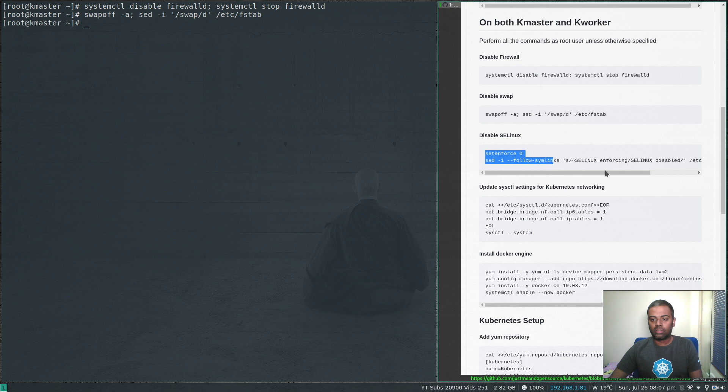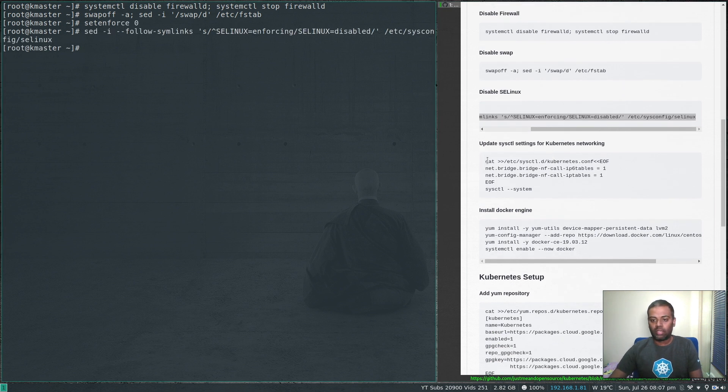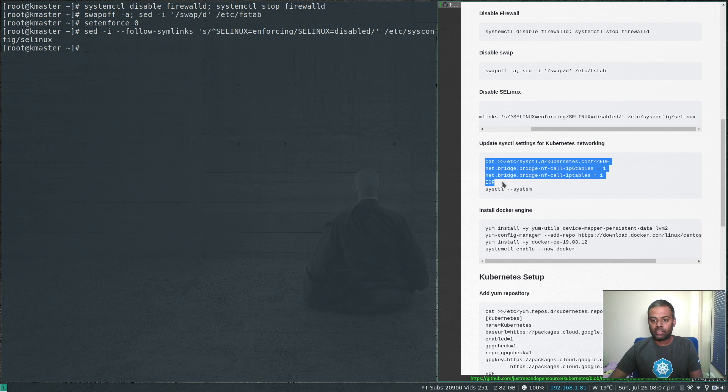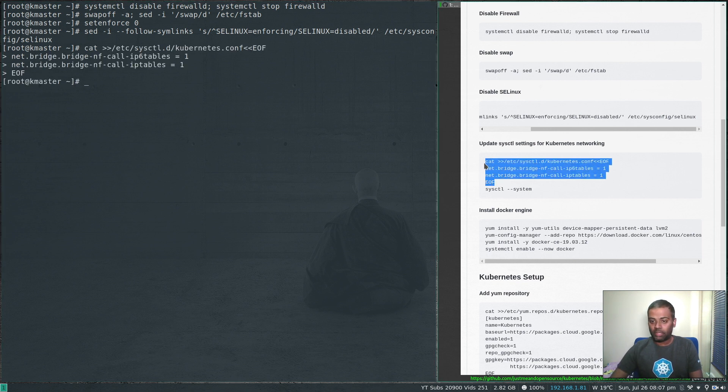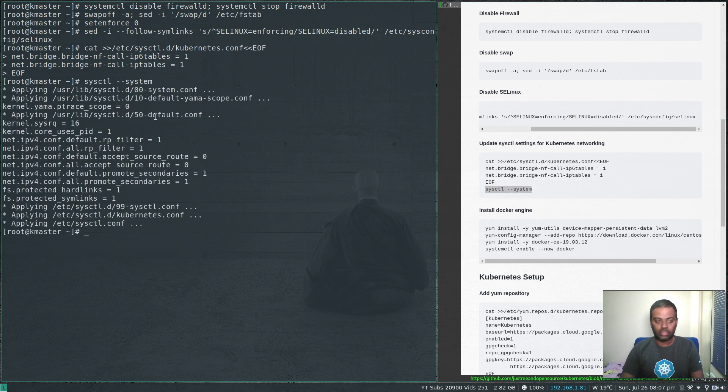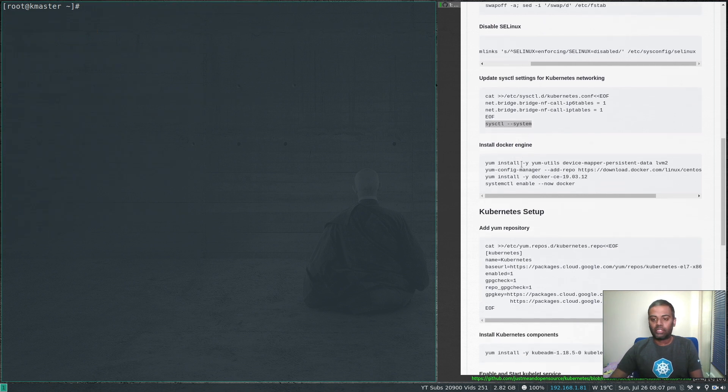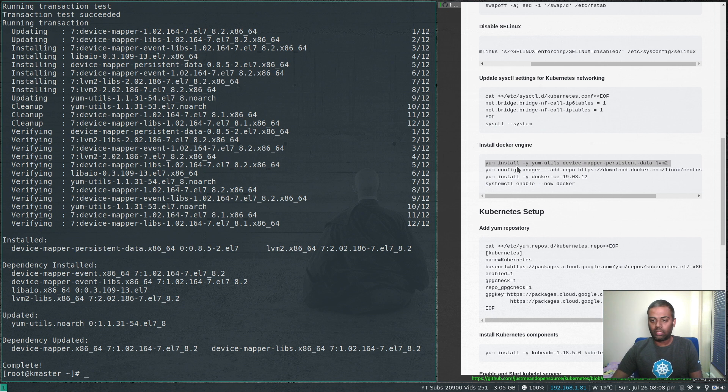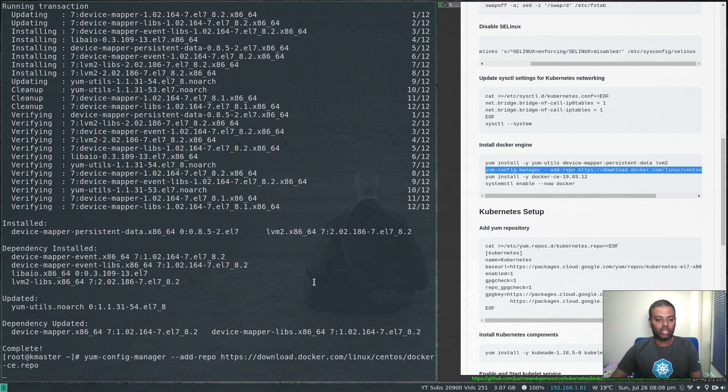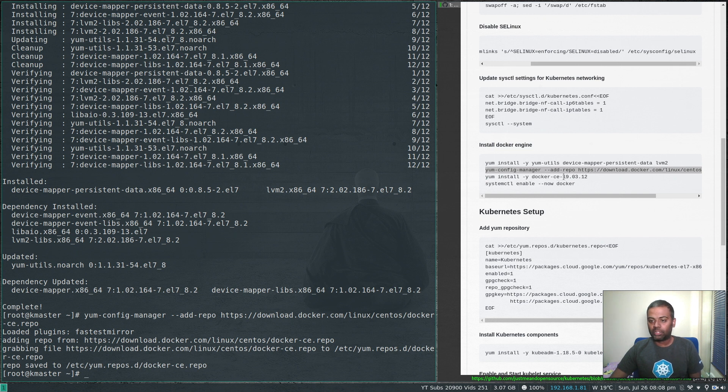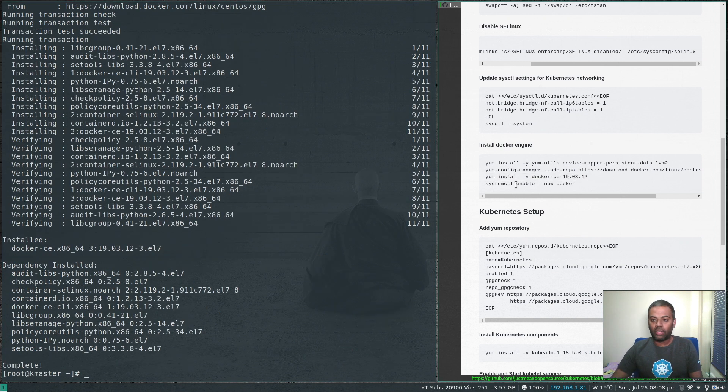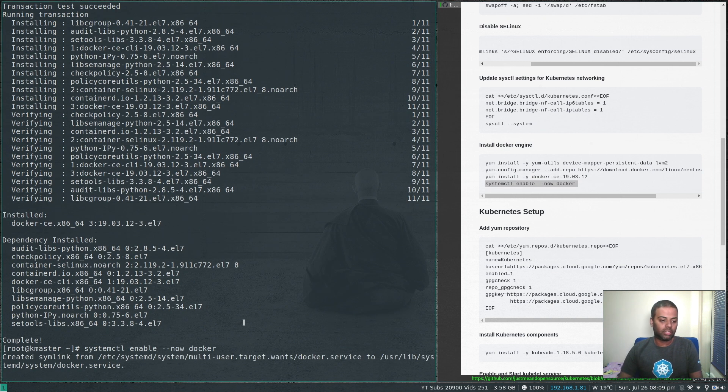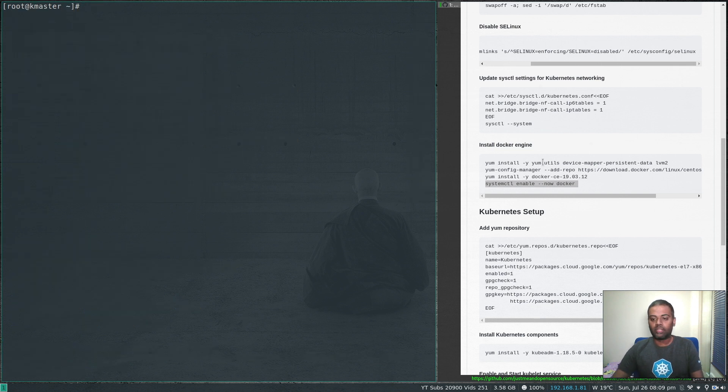Disable SELinux and kernel parameters. That's going to make this kernel parameter permanent. We also need to make that effective for this current session, so run this command. Finally, we're going to install the Docker engine. We're going to add the repo and install Docker. I'm installing a very specific version 19.03.12. Docker is installed. Now let's enable the Docker service and start it.